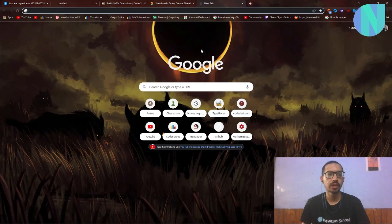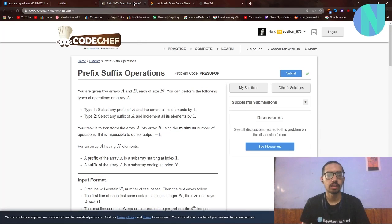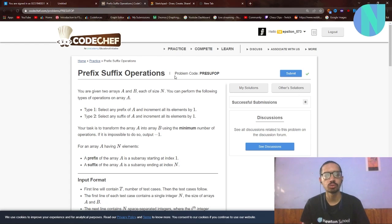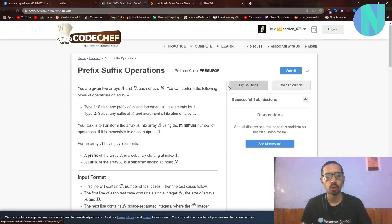Hello everybody and welcome back to another video, a continuation of last video. In this we will solve the problem 'Prefix Surface Operations' from CodeChef. My name is Sahil, I am first on CodeChef, I am Candidate Master on Codeforces, I have been to ICPC regionals, and I have also cracked Google Code Jam. Let's start with the problem.